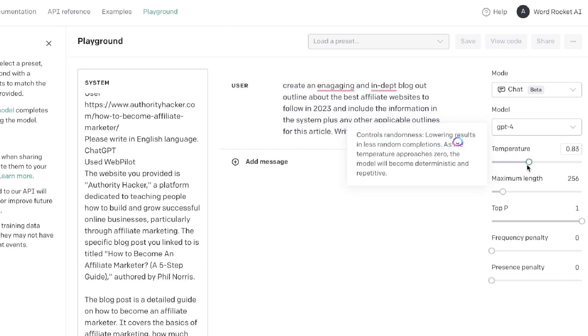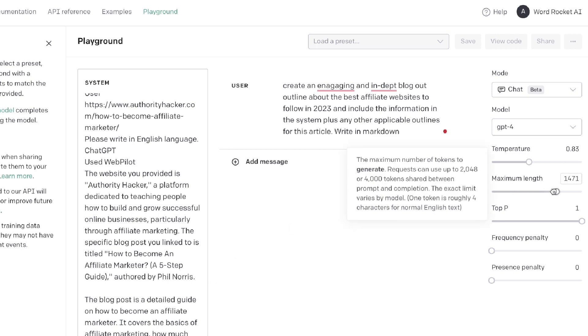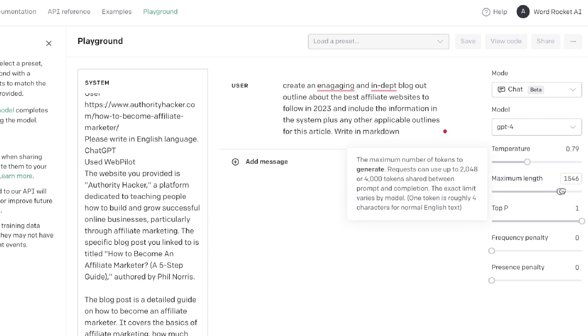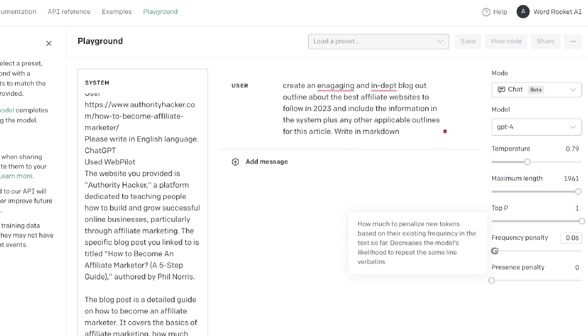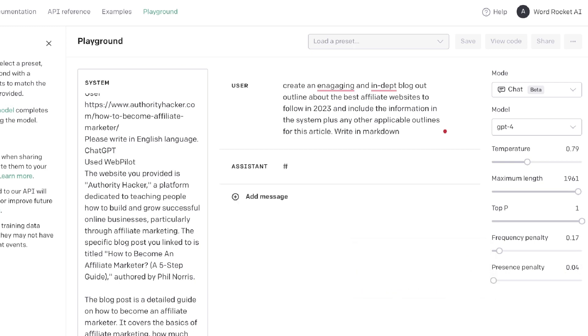I like to tell it to include other information because if not it'll just create an outline for the information in the system. Let's reduce our temperature to about 0.79, we're going to increase our maximum length, I'm going to increase the frequency penalty just a little bit and the presence penalty just a touch. Let's go ahead and submit this.